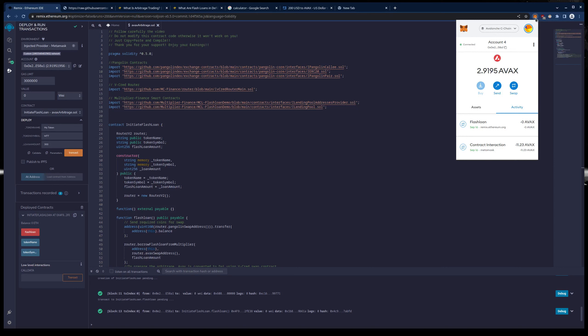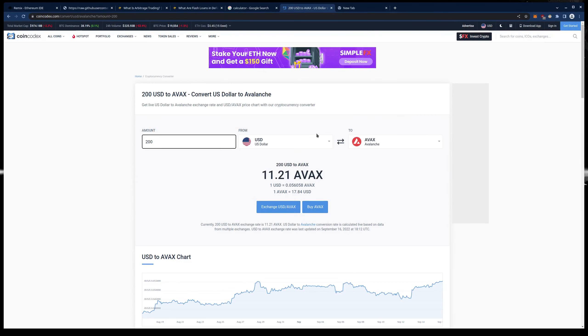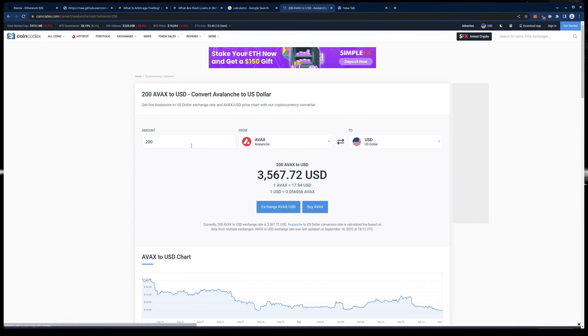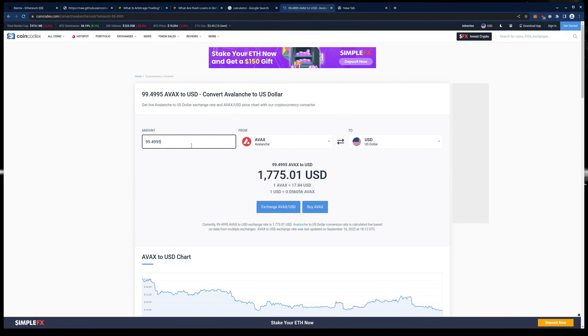And like I said it is usually about 30 seconds. Any minute. Shouldn't be long. Boom. 99.499 AVAX. So we went from $200. Wow. That was at least a 5X. That was like a 7X. So we went from $200 to $1775.